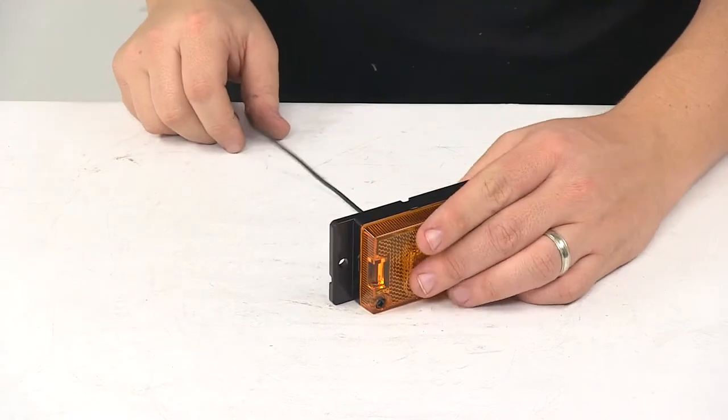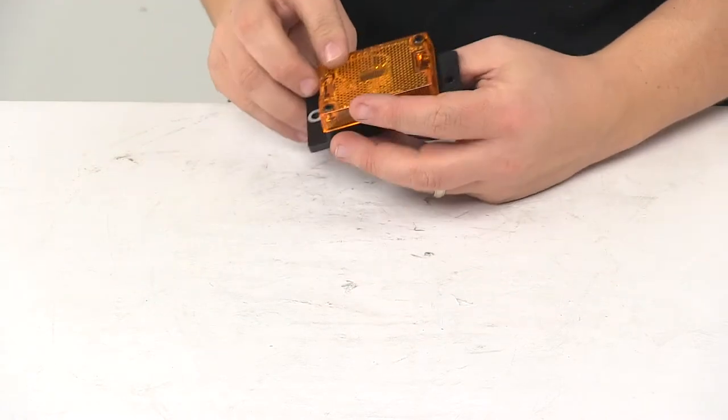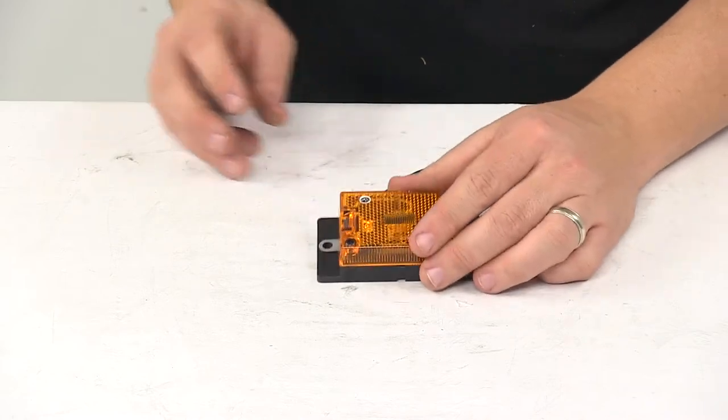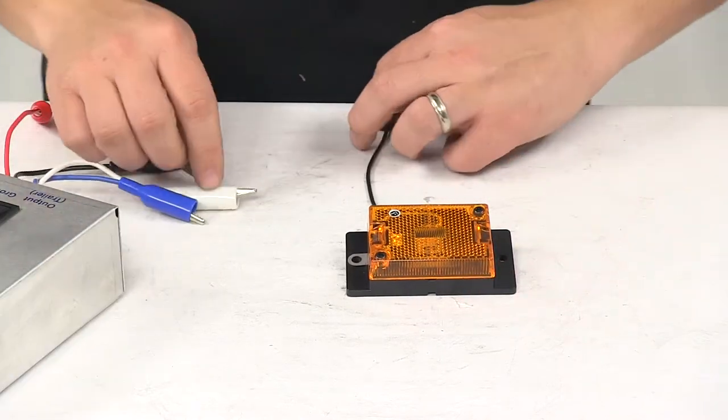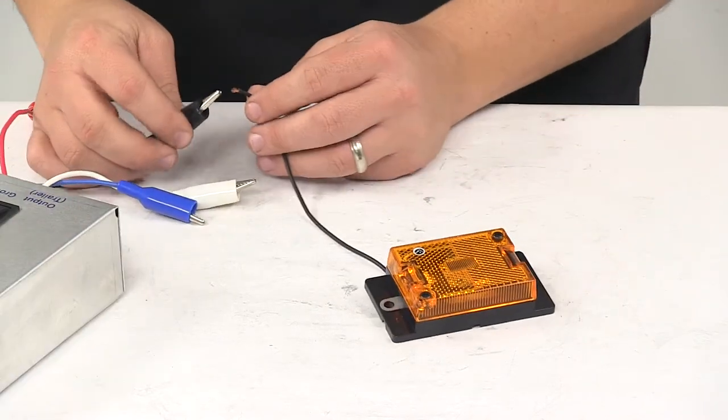We're going to go ahead and hook it up to power. That way you can see what it looks like with some power running to it. We'll also turn off our overhead lights.